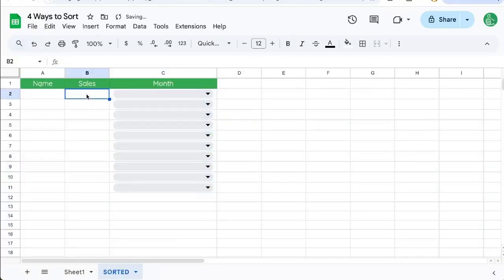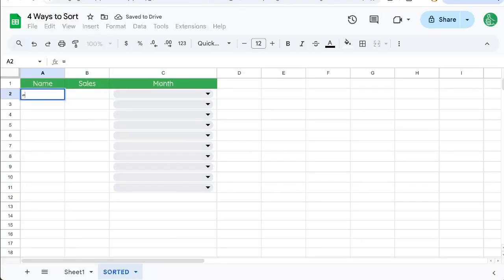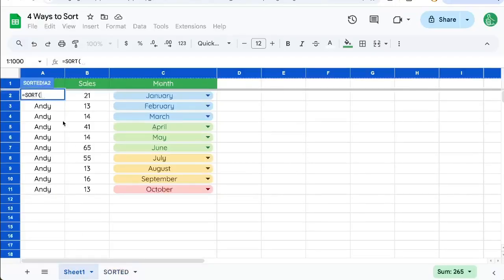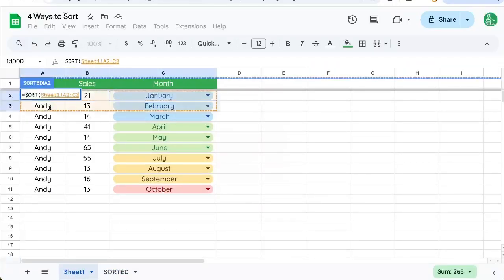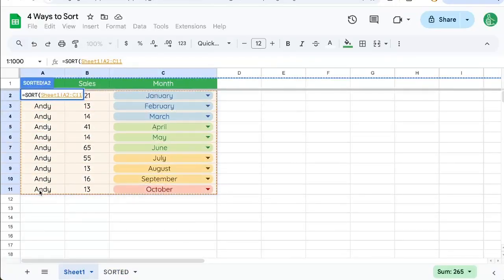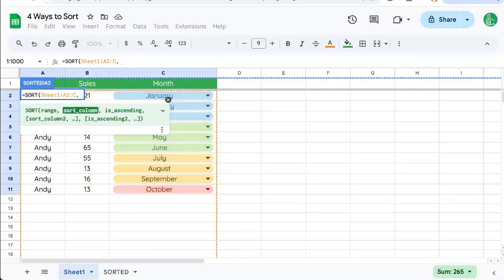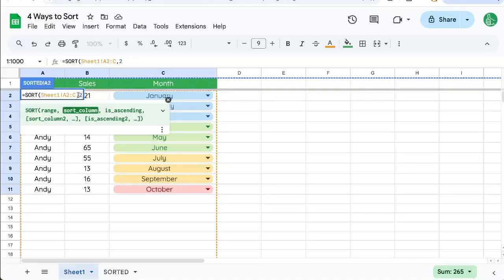We're going to put into the A column equals sort, and the range, while we're still here, we're going to come in and select all three of these columns. We can get the whole column if we just delete that last 11 at the end of that sort column. Now this is going to be either one, two, or three. We're going to select two.